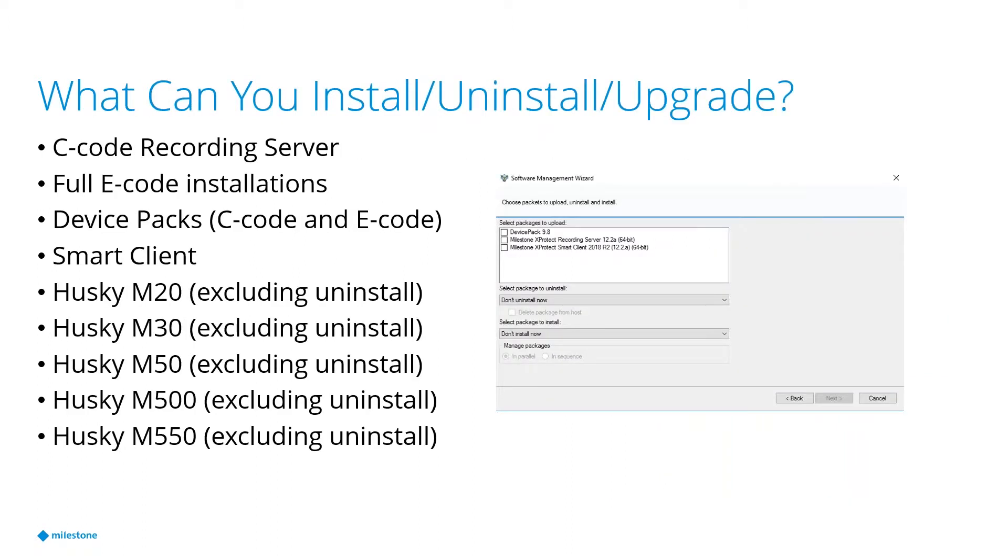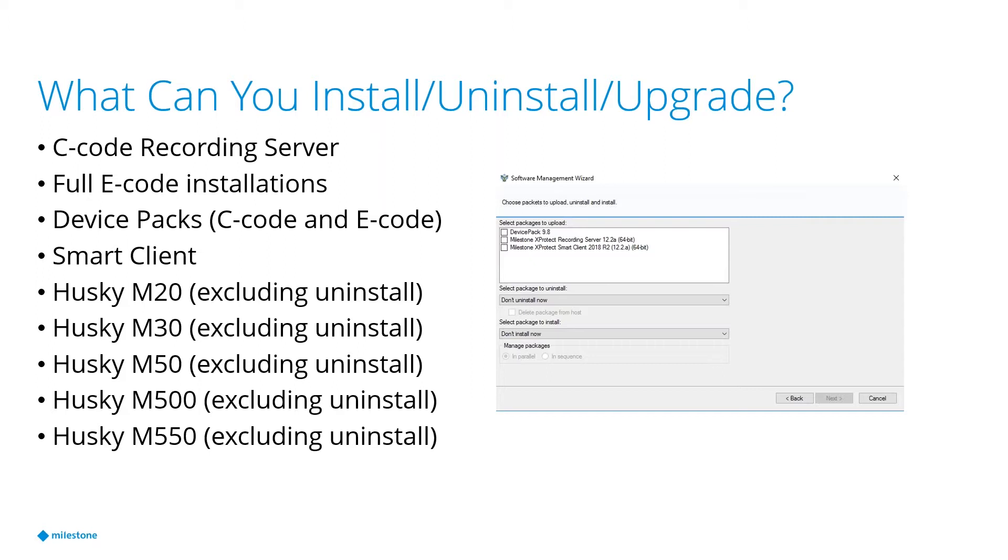So what can you install or uninstall or upgrade? Like I mentioned before, you can uninstall C-code recording servers. C-code would be corporate, expert, professional plus, and express plus as well. Though express plus is usually a single server installation, so not really applicable there. But definitely corporate, expert, and professional plus. You can do a full E-code installation. E-code would be like enterprise, professional, or express. You can do device packs for both code bases. You can do smart client, and you can also do the M-series huskies as well.